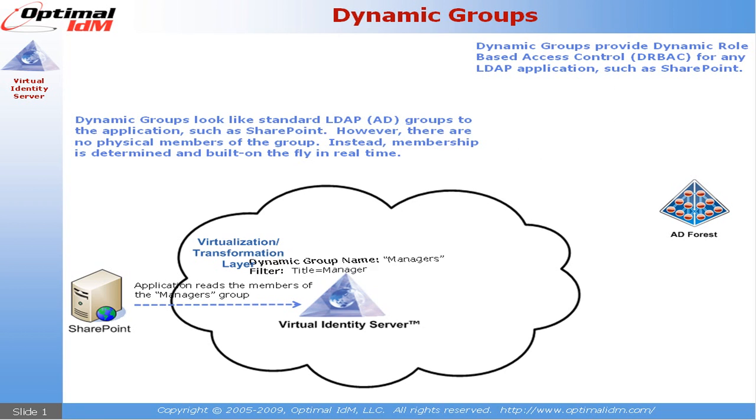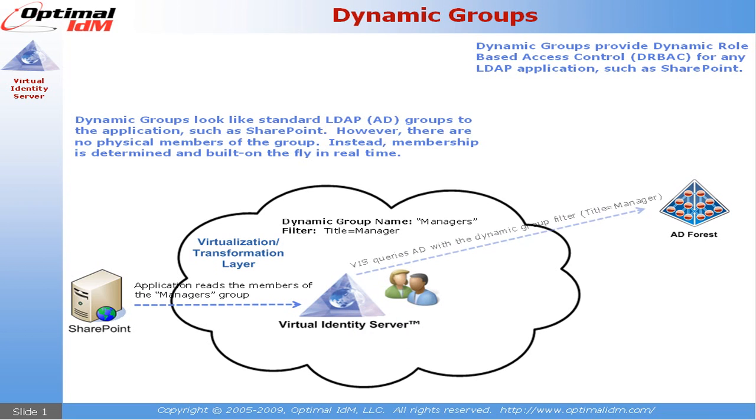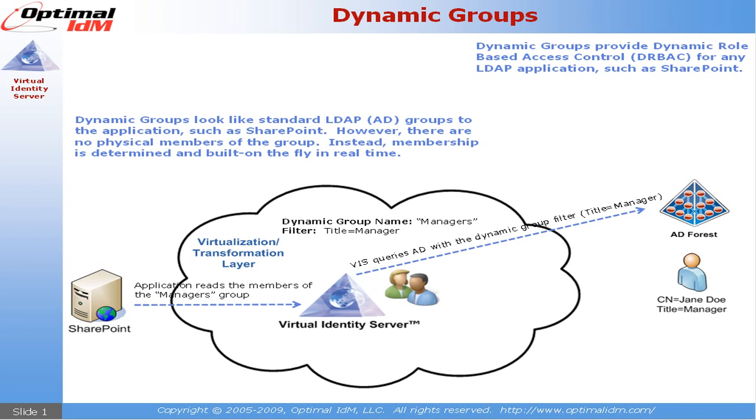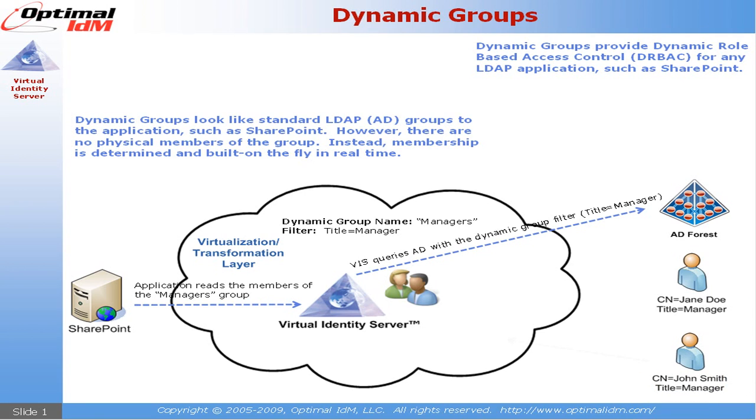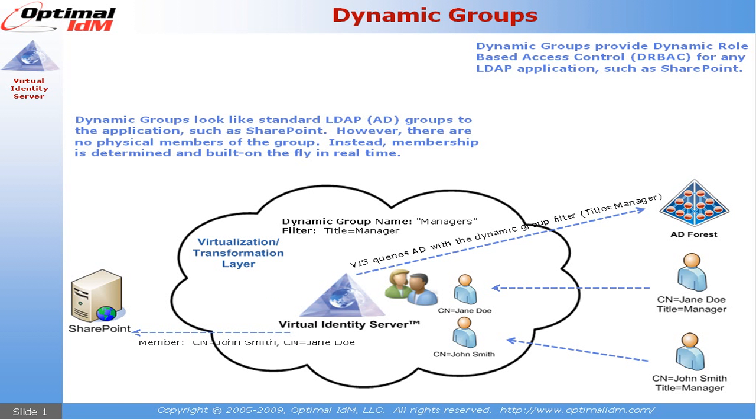Let's take the example SharePoint reads for all the members of the managers group, defined as a virtual dynamic group. In this case, VIS would query Active Directory with the filter that was defined for title equals manager. In this example, Jane Doe and John Smith both met the criteria where their title was equal to manager, and they were returned to the calling application, which is SharePoint.